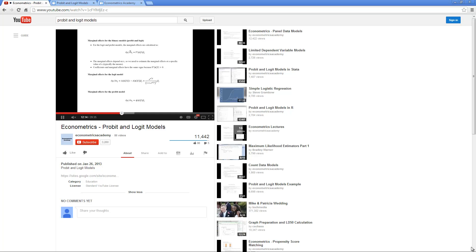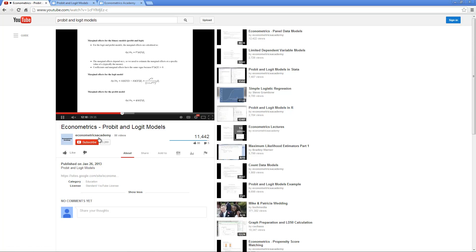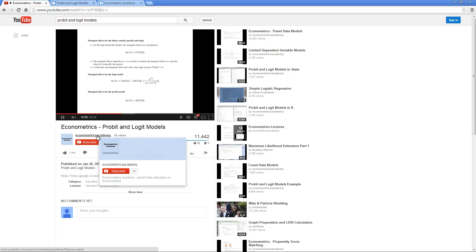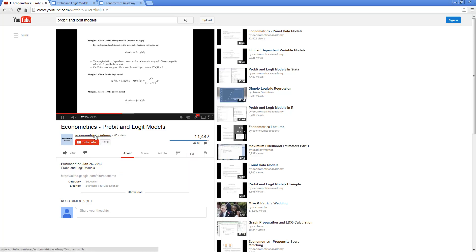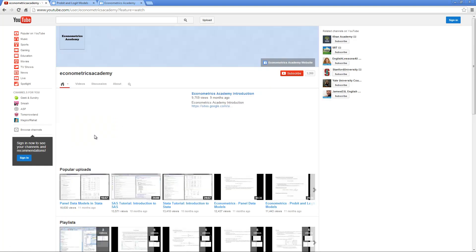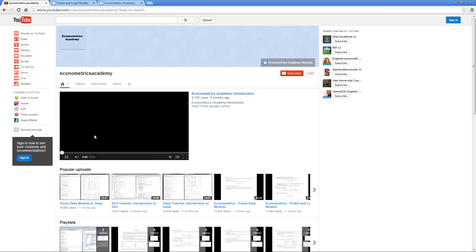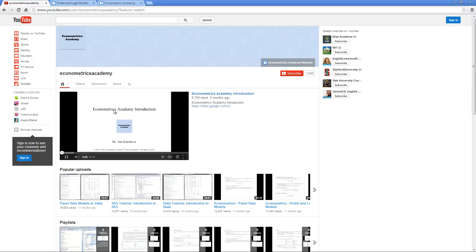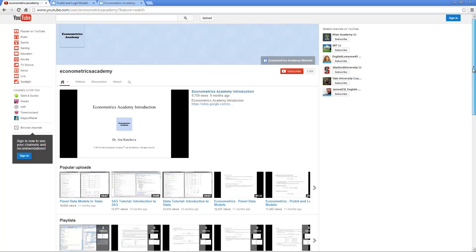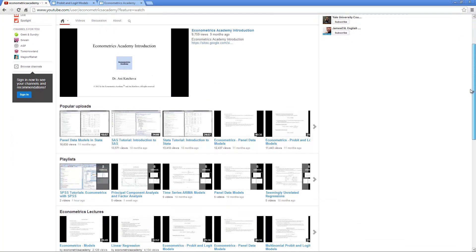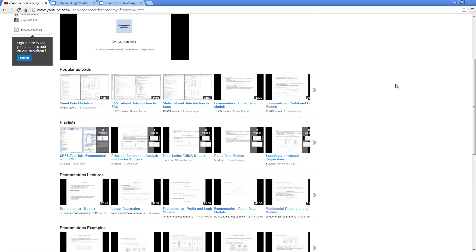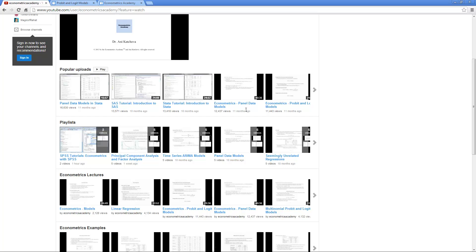There are a couple more things to talk about YouTube. If you would like to go to the channel, you can subscribe right here. This is the channel overview. On the channel website, I have put the Econometrics Academy introduction with the website here. Below I have organized the videos in popular uploads, so you can see some of the most popular of my videos.